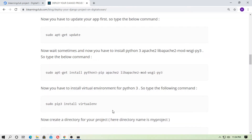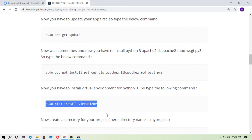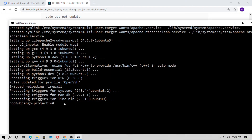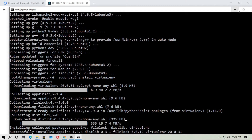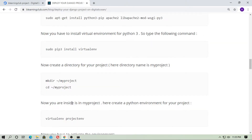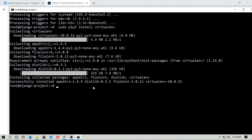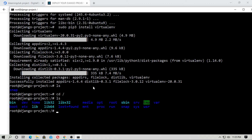Now install the virtual environment for Python 3: 'sudo pip3 install virtualenv'. Then create a directory for your project — go to the root directory and type 'mkdir myproject'. You can use any name. Hit enter and type 'ls' to confirm — here is 'myproject'.